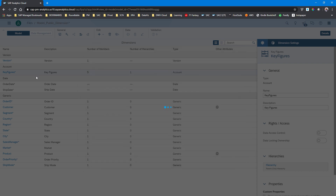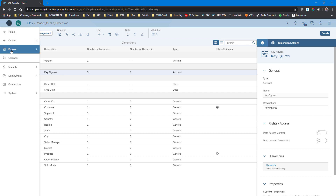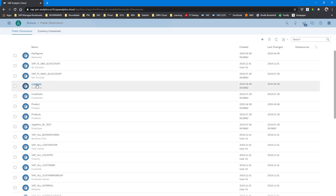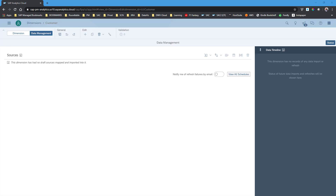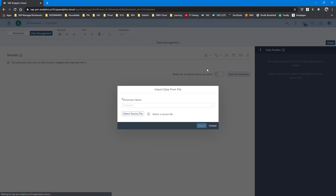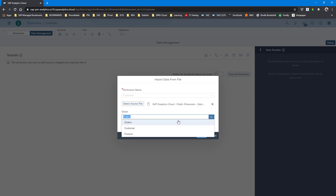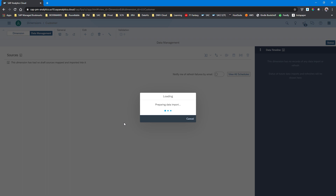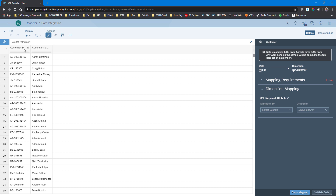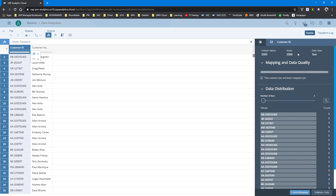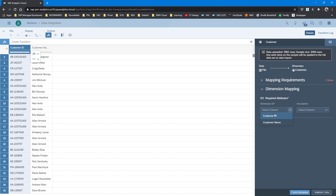The first thing we do is go back to the customer dimension we created and upload the customer master data. One of the items that is different with the public dimension is that we can upload master data directly into our public dimension and reuse it across models. In our case we have a spreadsheet which just has the customer ID and customer names, and we're going to upload it into the public dimension. We take a quick look at the quality on the right-hand side, then go back to the mapping and simply map our two columns from the spreadsheet to the two columns of our public dimension — the ID and the name.